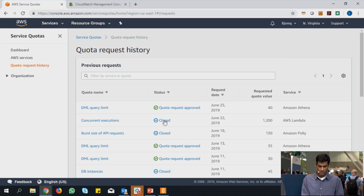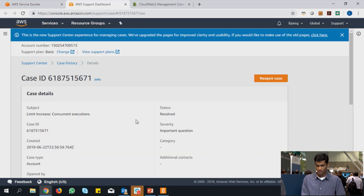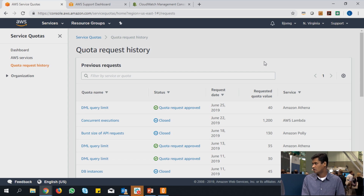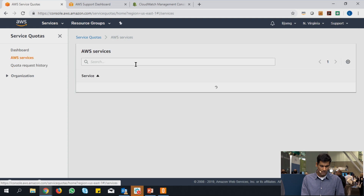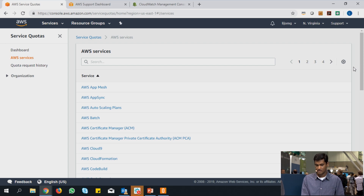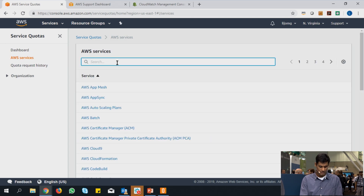For other quotas where a support case is triggered, you can see your support center case number here. You can click through that, go to the support dashboard, and continue your correspondence with the support team for resolution. All of these actions I've shown can be done programmatically as well — you can use the APIs or the CLI to do that. That's the key functionality at an account-region level: you can view all your different services and their quota information at one single location.